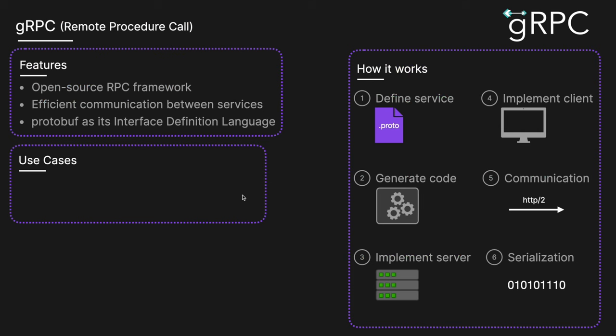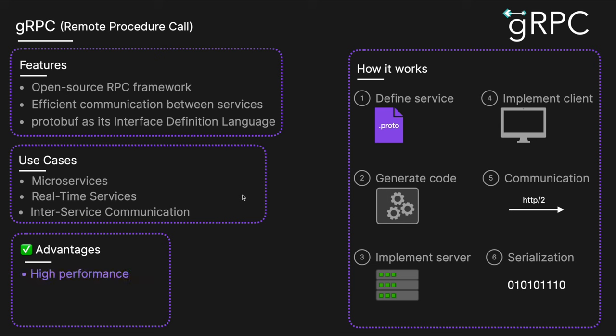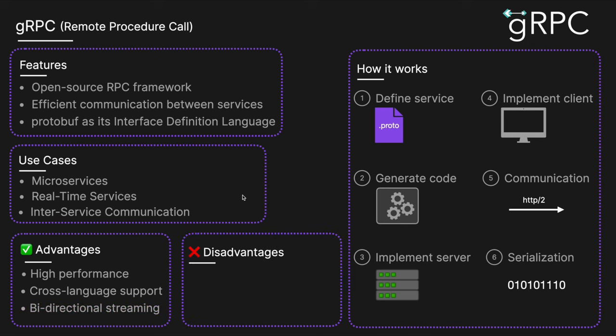Use cases include microservices communication—it's efficient, low latency communication between microservices, especially in polyglot environments. It's also real-time services. It's ideal for services that require streaming data, such as chat applications, live data feeds, and IoT devices. And it's also used in inter-service communication—backend services communicating over high-performance protocol. The advantages include high performance. It uses HTTP/2 and protocol buffers for efficient network utilization. There's also cross-language compatibility—it supports multiple programming languages. And then there's bidirectional streaming—it supports client-side and server-side and bidirectional streaming out of the box.